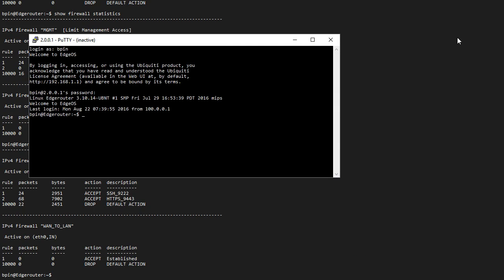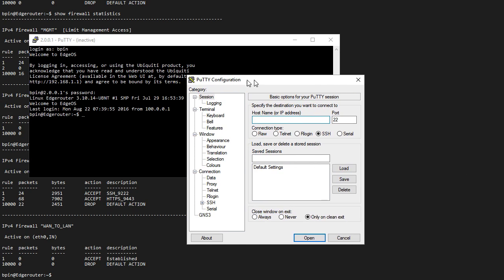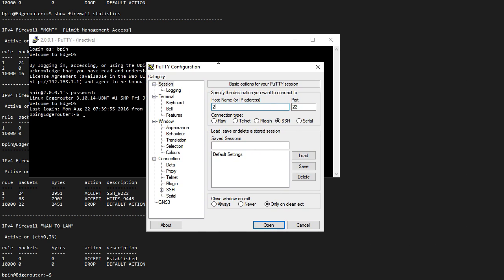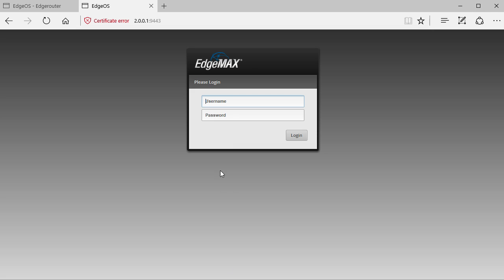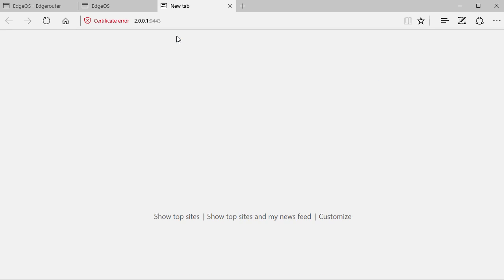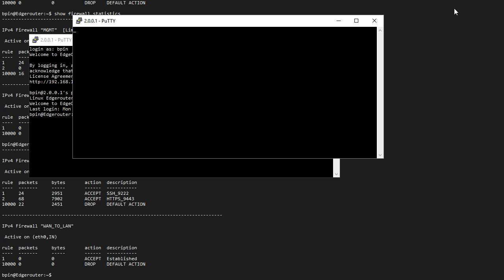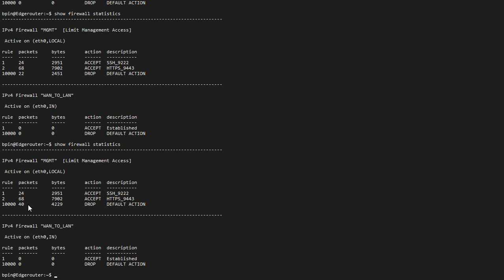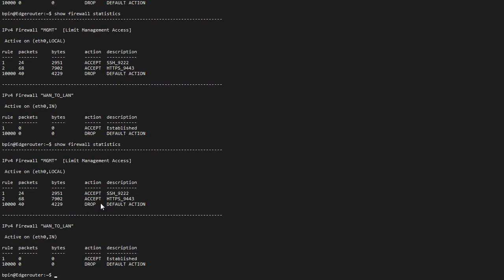I'm going to create a new session to 2.0.0.1 on port 9222. Now it should not allow me to log in because I am not in the trusted IP list. The same will be true for HTTPS. Let me copy this and open up a new tab. Now it's timing out as well because it is not allowing me, and I should get some hits on this drop rule. Before it was at 22 packets and now it is at 40 and probably going up.